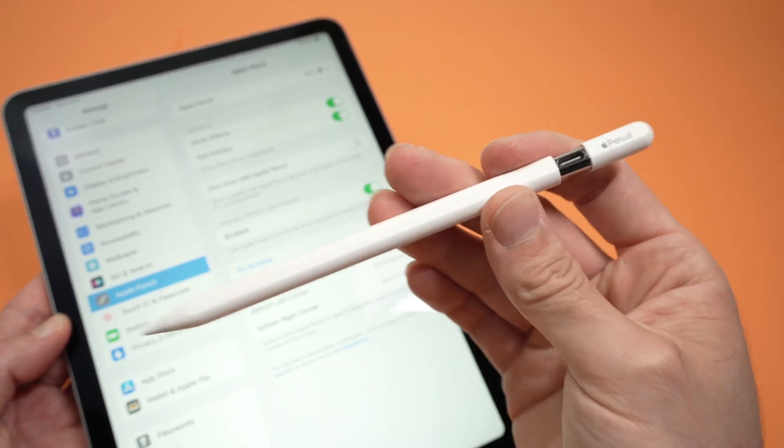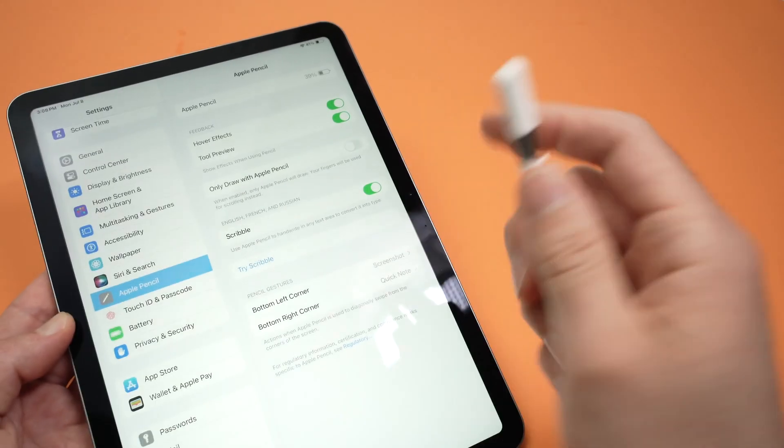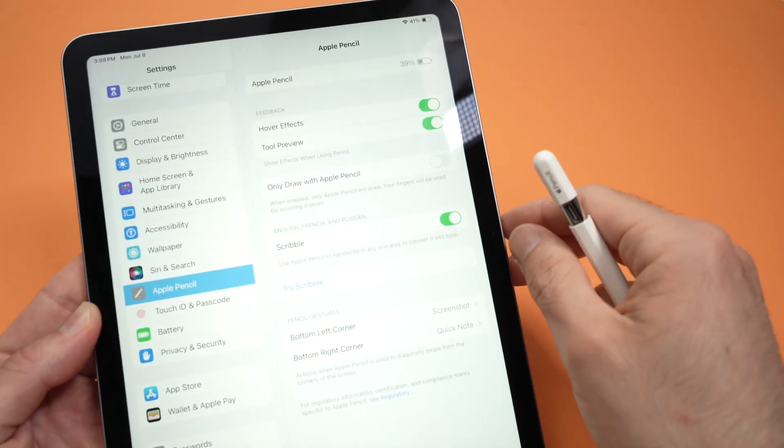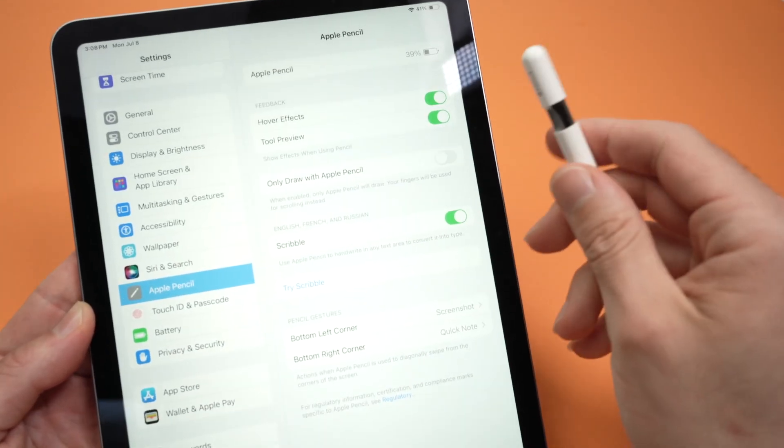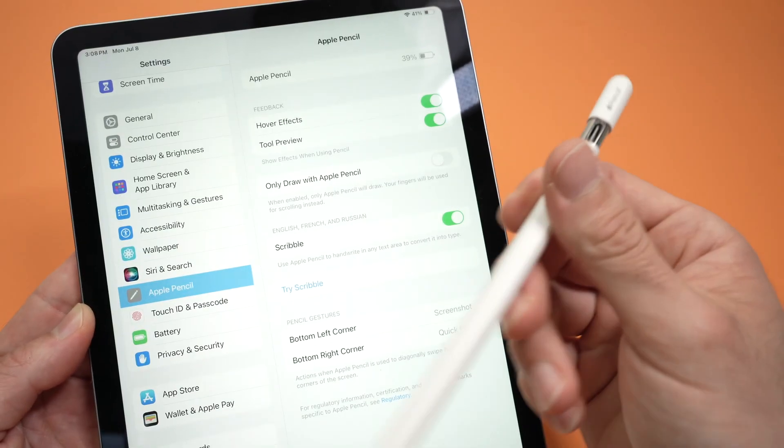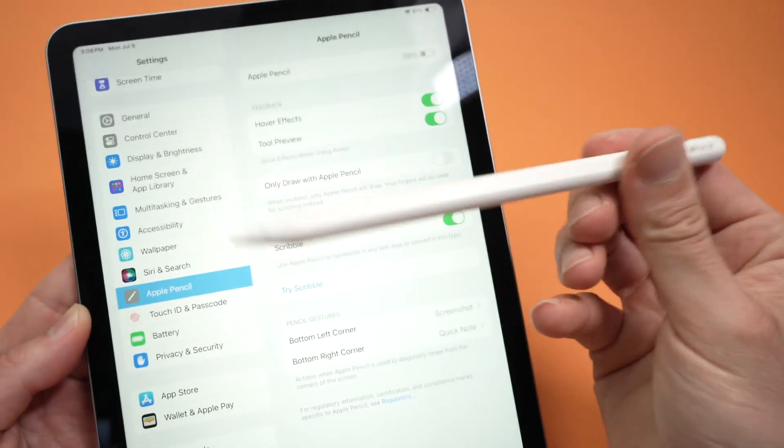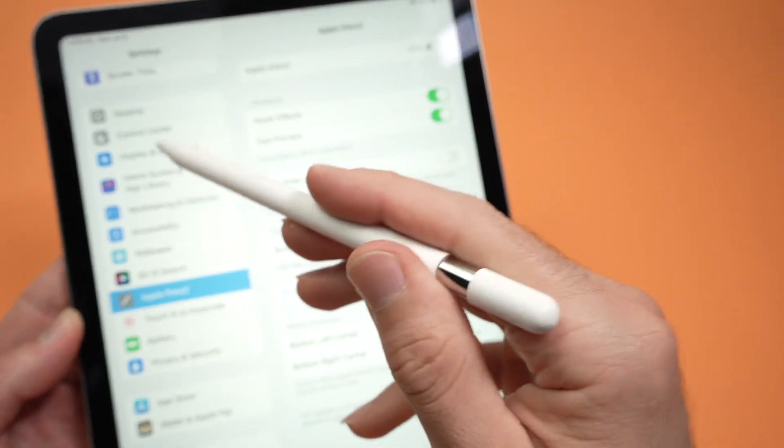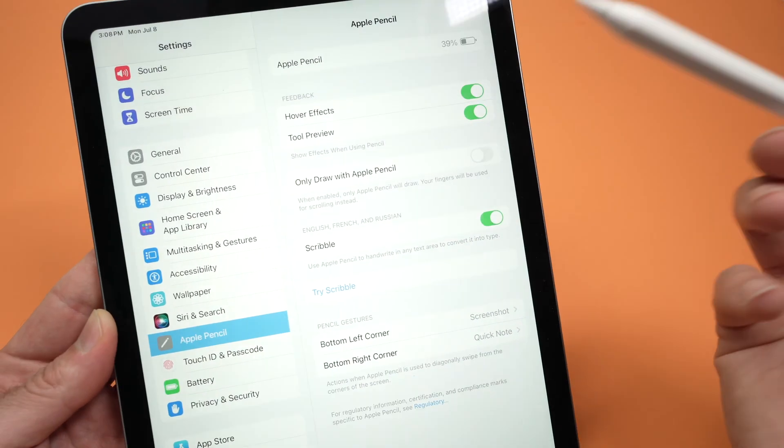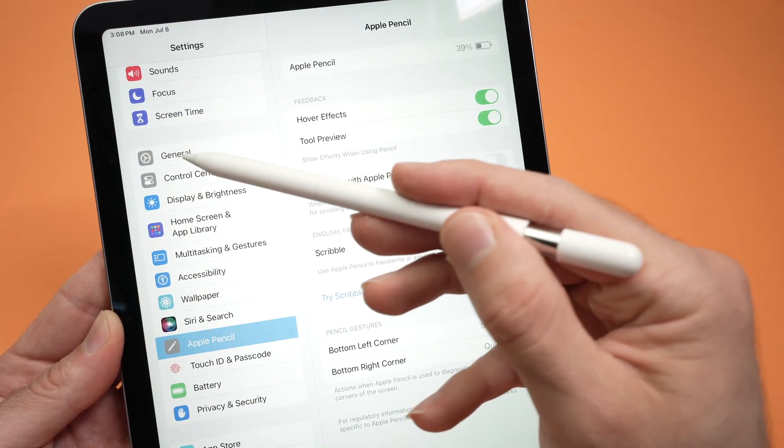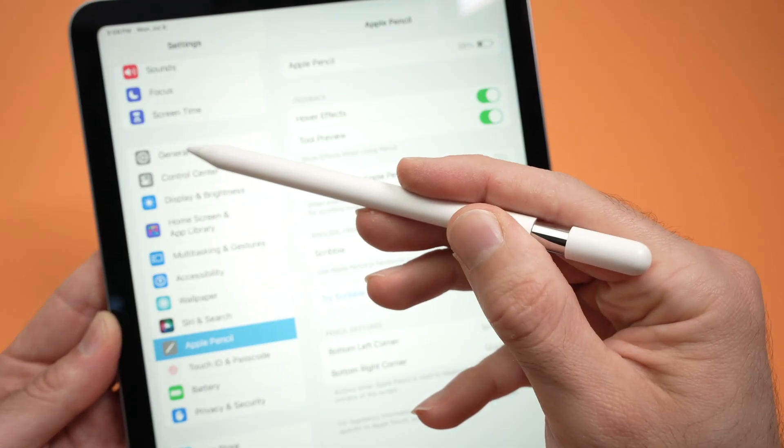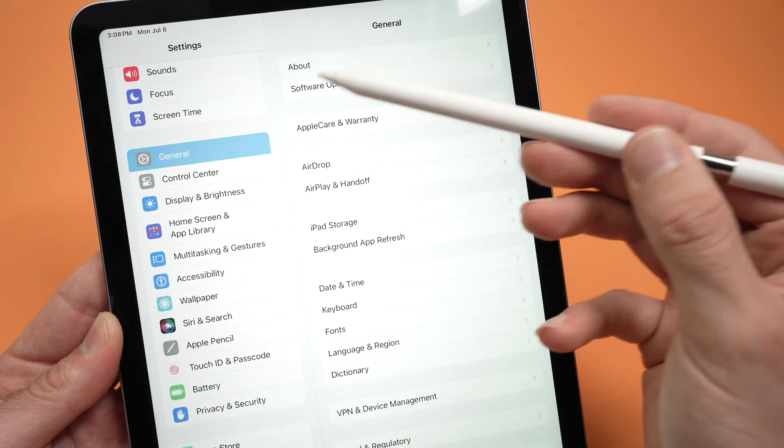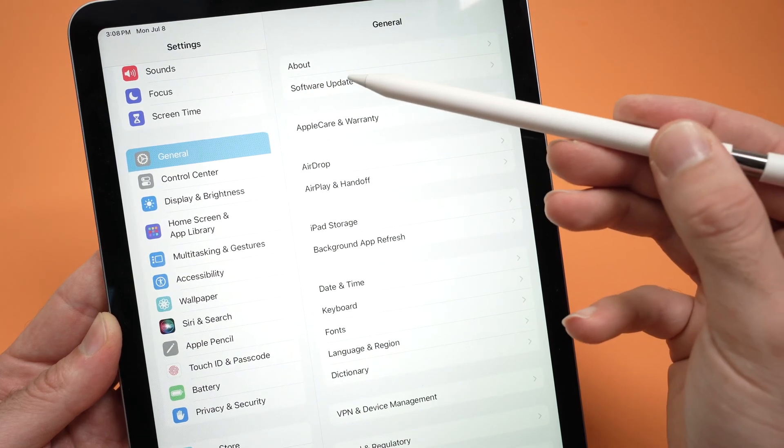The first thing you need to check is that your iPad is updated. Many people notice that after updating their iPad to the latest version, the pen starts working. Open the settings of your iPad, go to General, select General, and then go to Software Update.